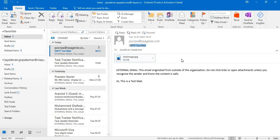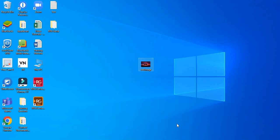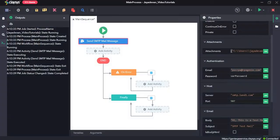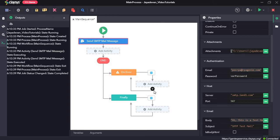And we have the attachment, which is the test image.jpg. So that's all for this video. Thanks so much.